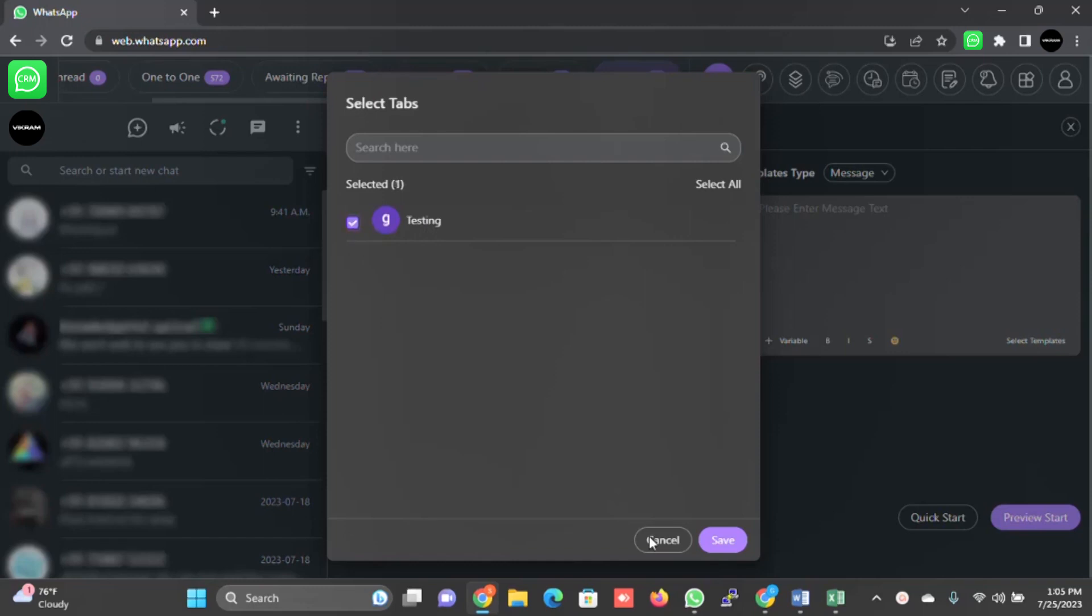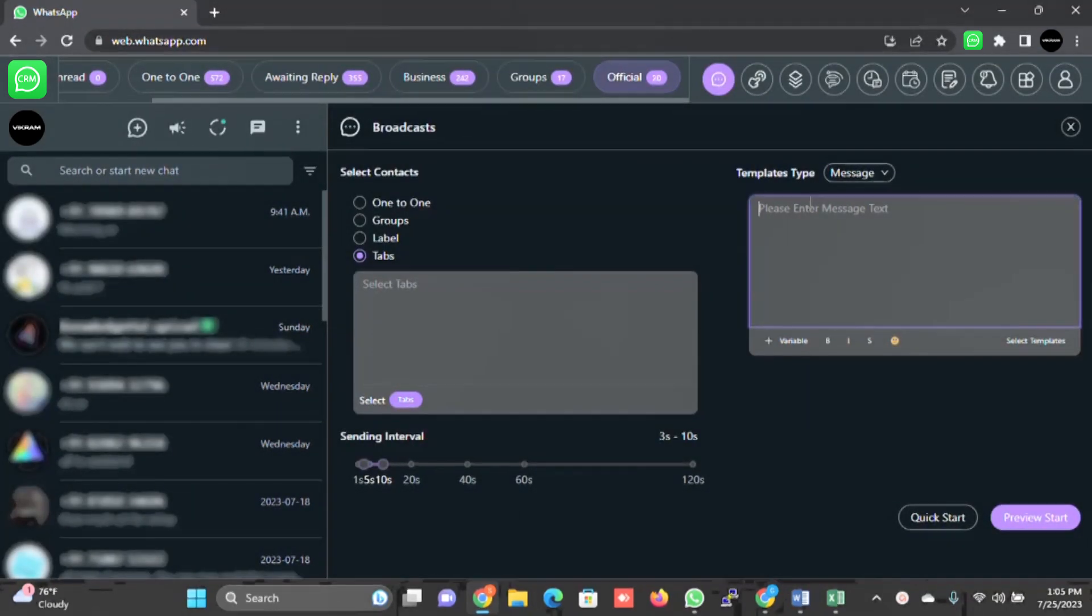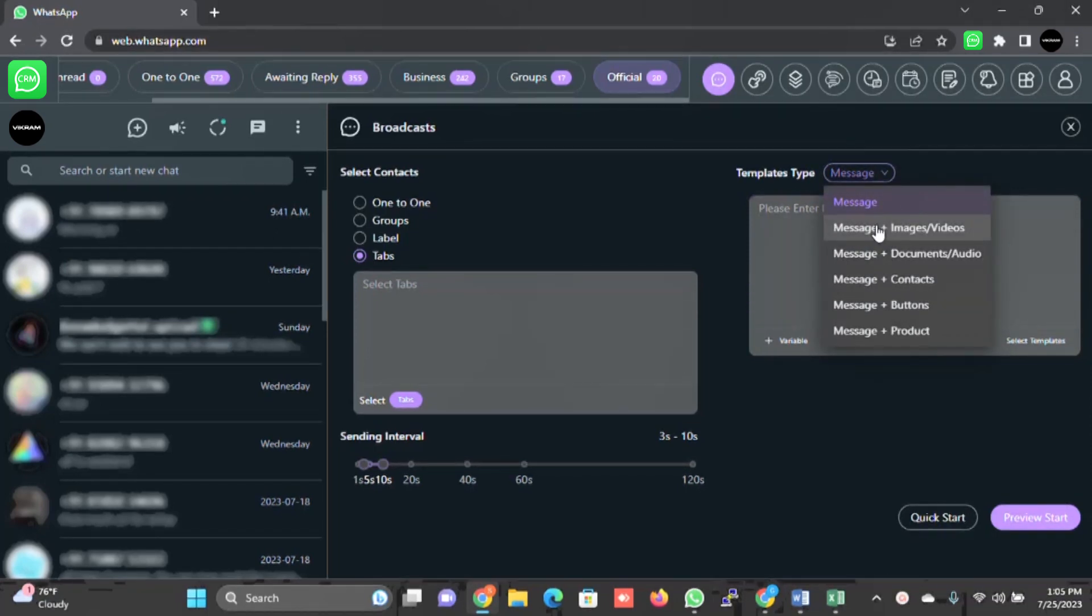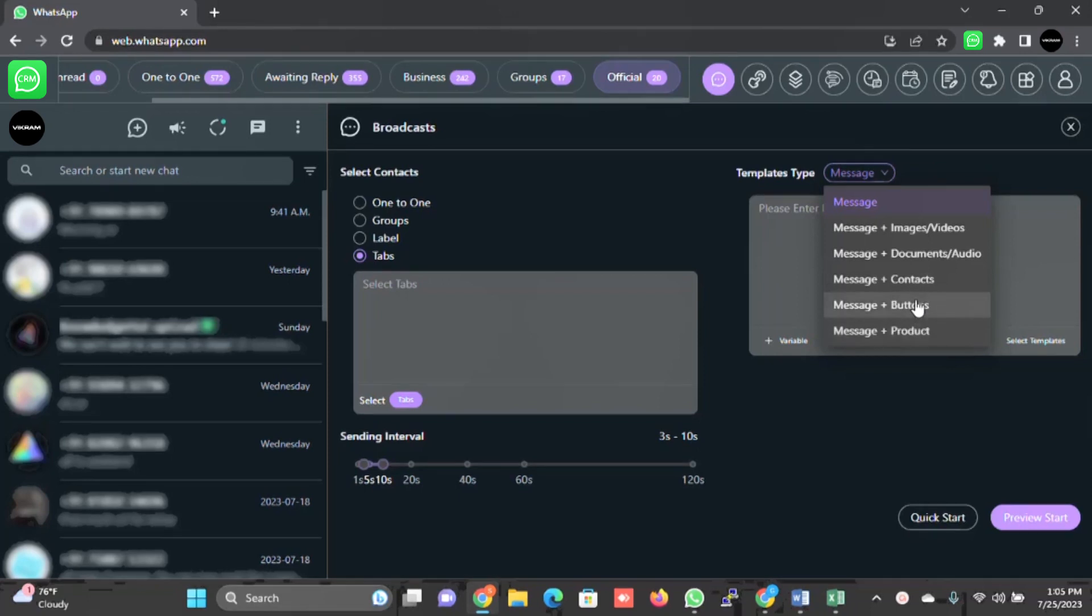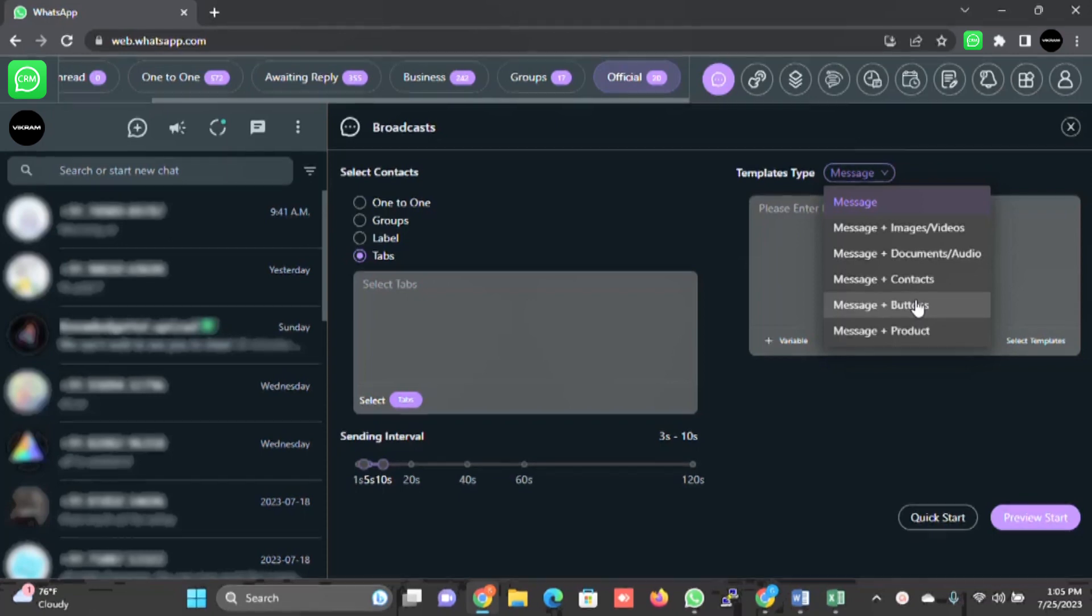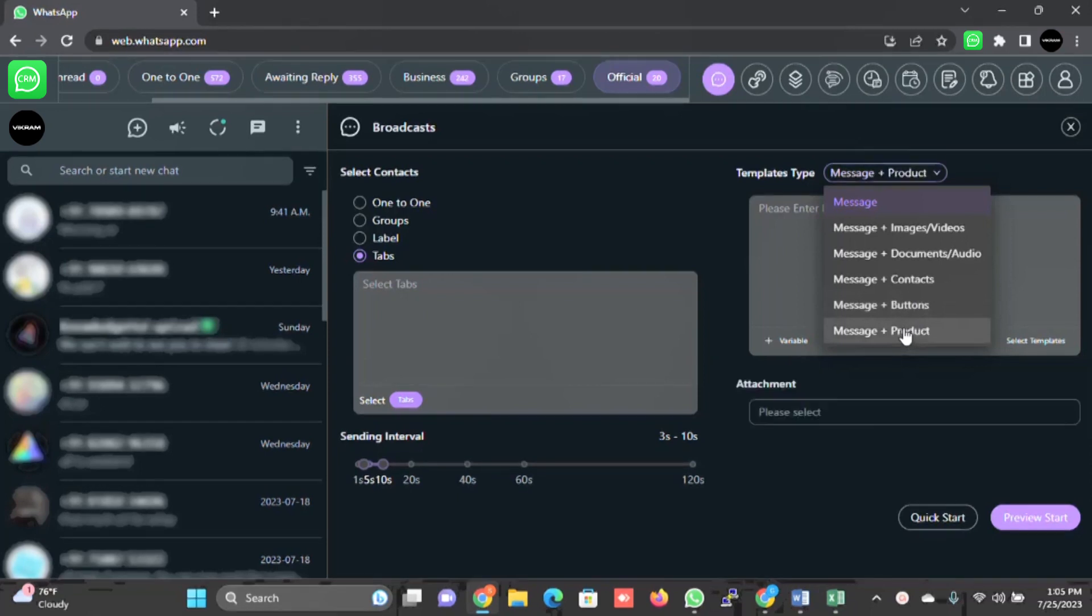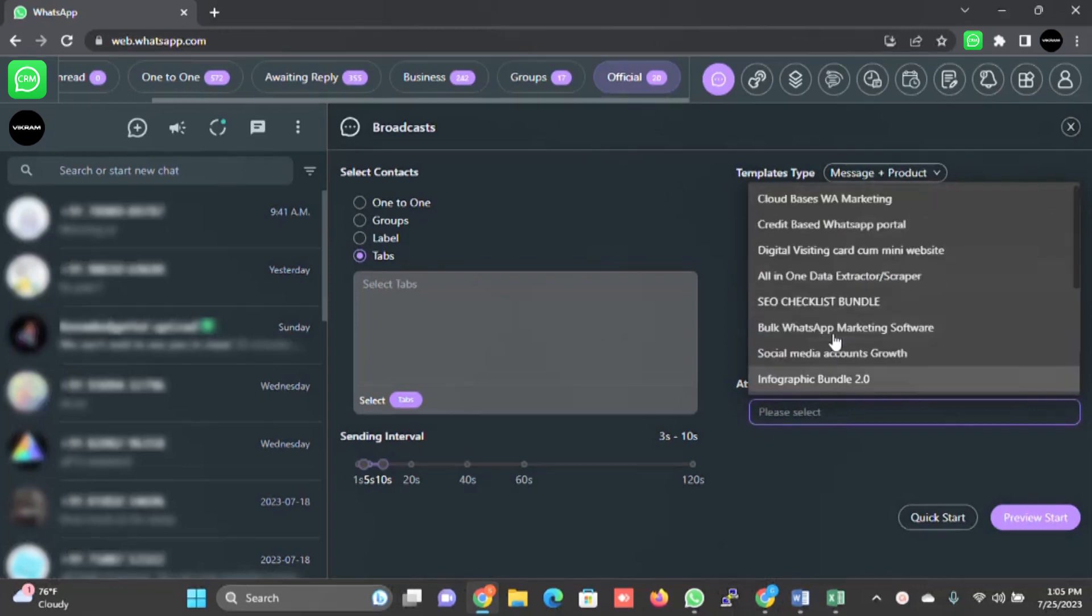Here you can write the message. There are a couple of options: message plus images and video, message plus documents and audio, message plus contact, message plus buttons, message plus product. Buttons are still not working because it is restricted by WhatsApp, but I'll update you the minute it starts.